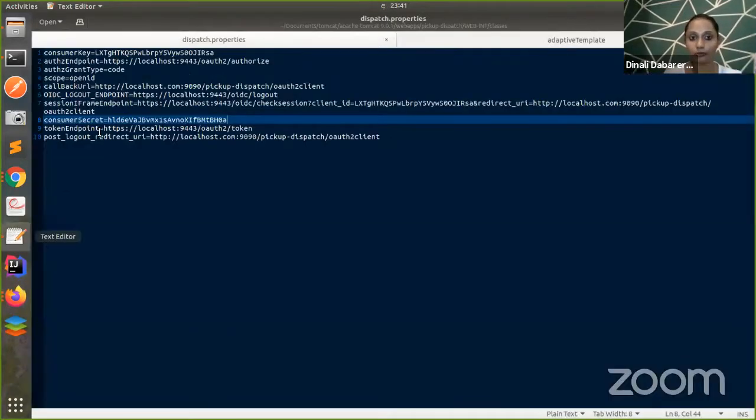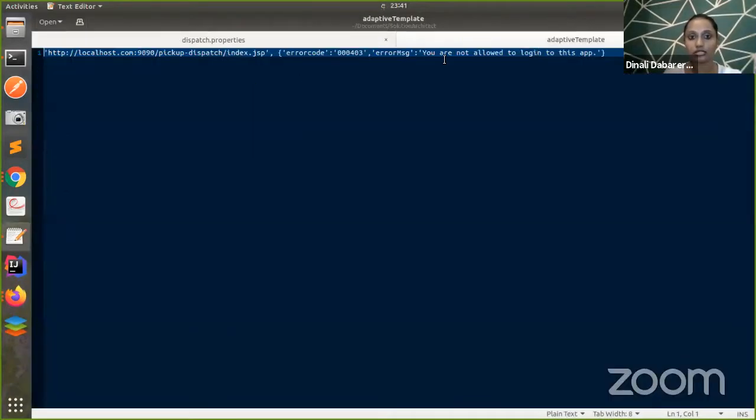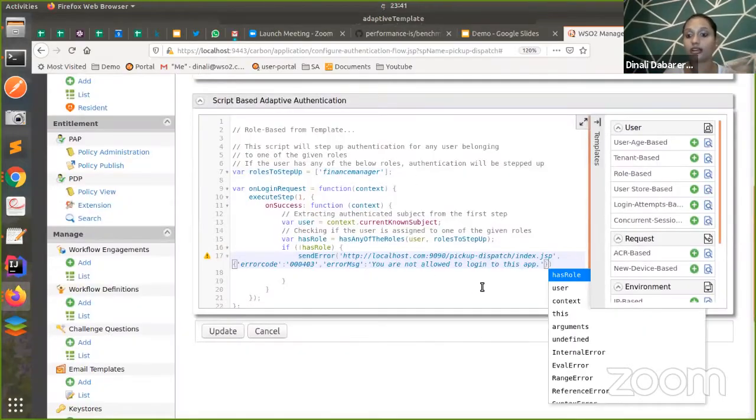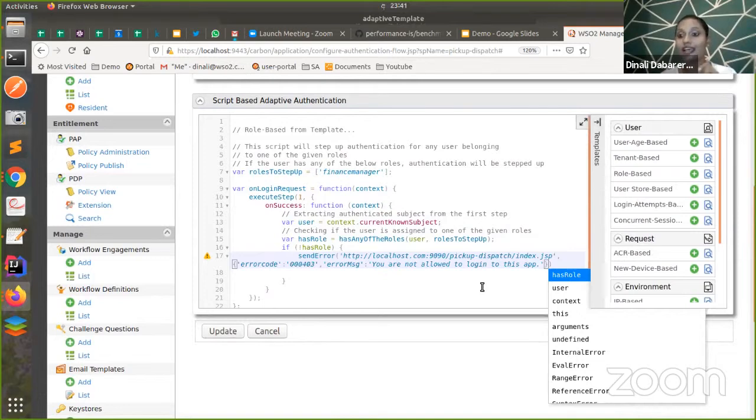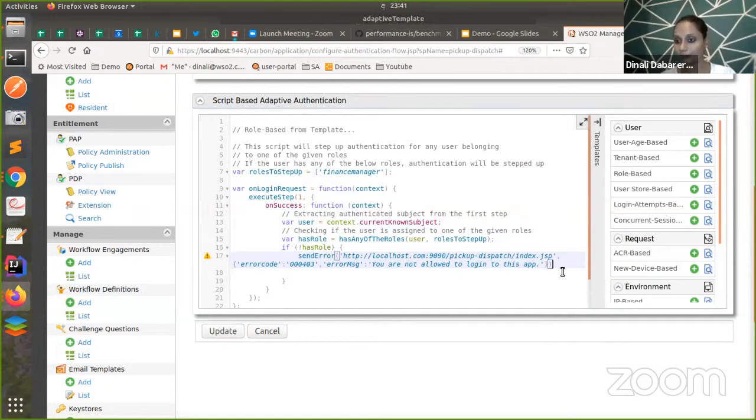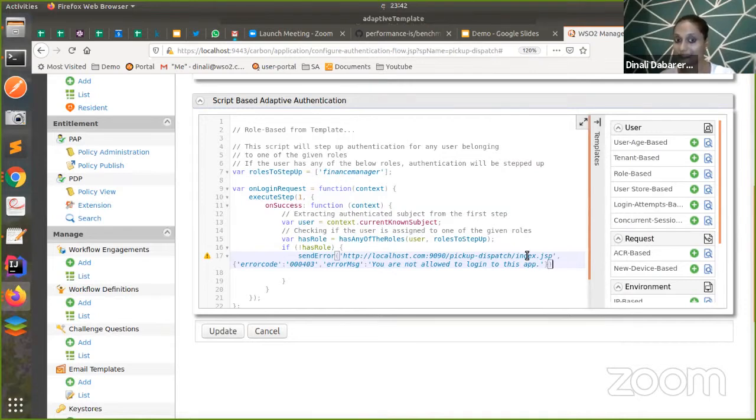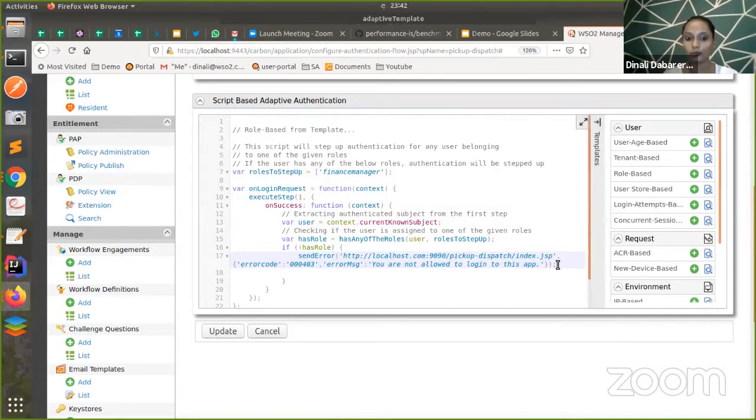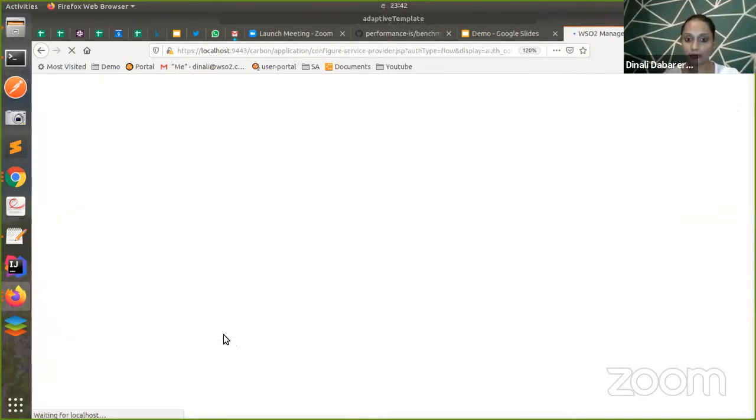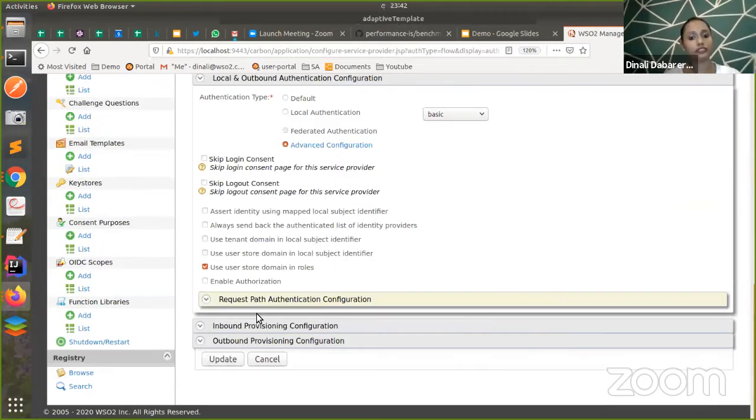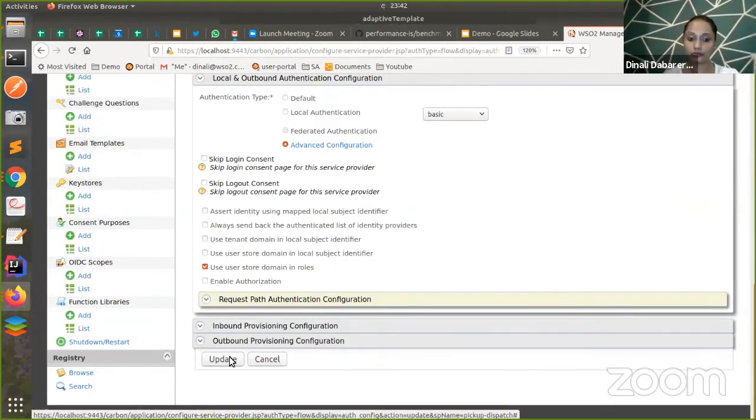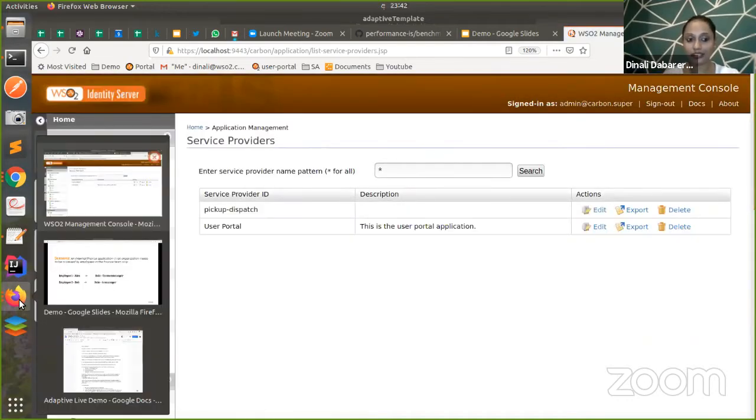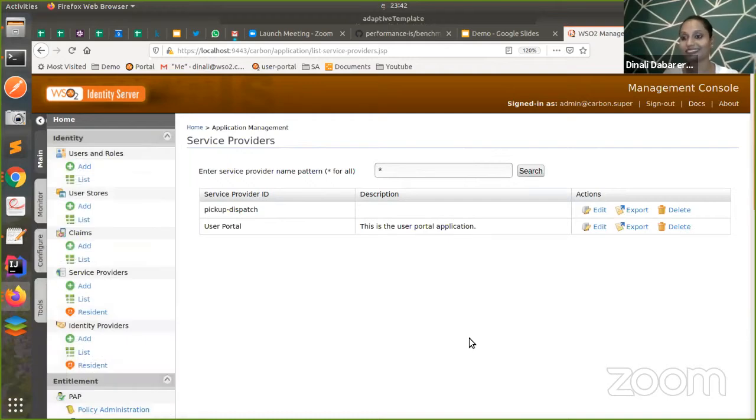You can see, if you have any errors in the script, you get errors from the editor. Once you have fixed errors, you're good to go and you can update the script. Now I'm done with all the configuration. I'll do a final update, and now I'm good to go. Let's see how this configuration works with the demonstration.